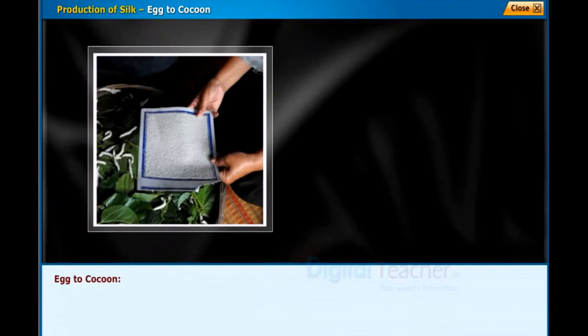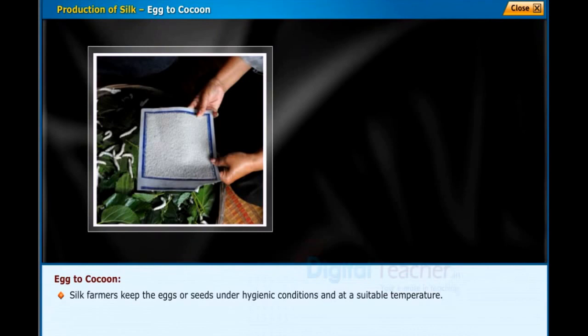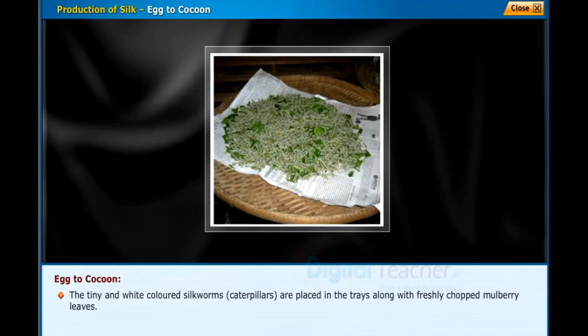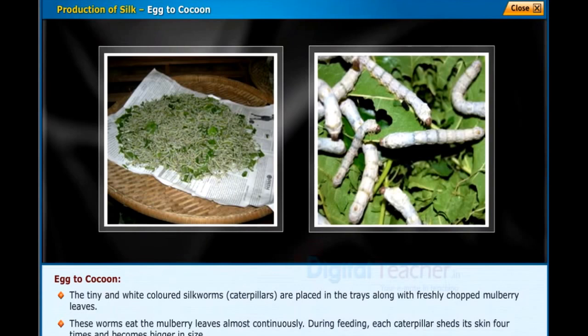Silk farmers keep the eggs or seeds under hygienic conditions and at a suitable temperature. After some time, these eggs hatch into larvae, also known as caterpillars or silkworms. The tiny, white-colored silkworms or caterpillars are placed in trays along with freshly chopped mulberry leaves. These worms eat the mulberry leaves almost continuously.